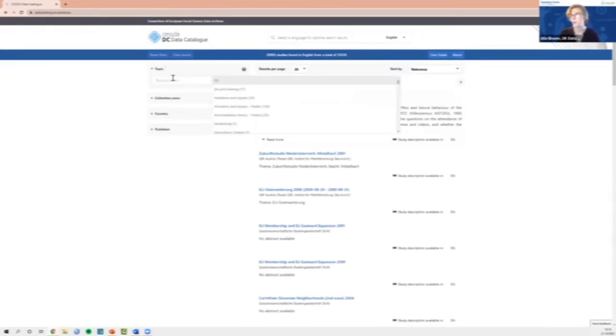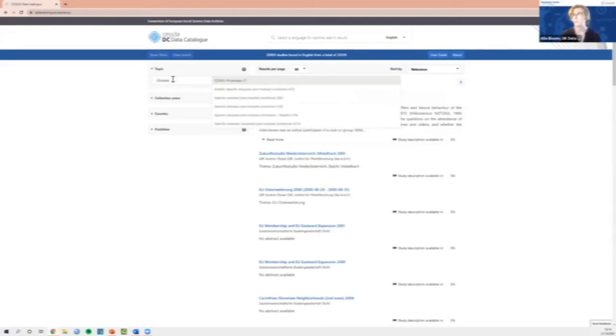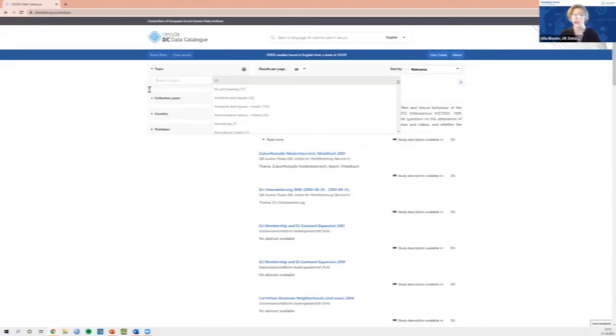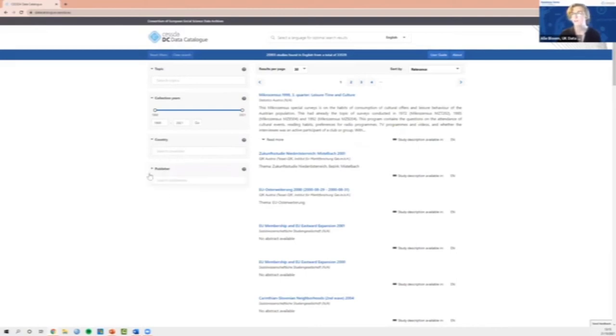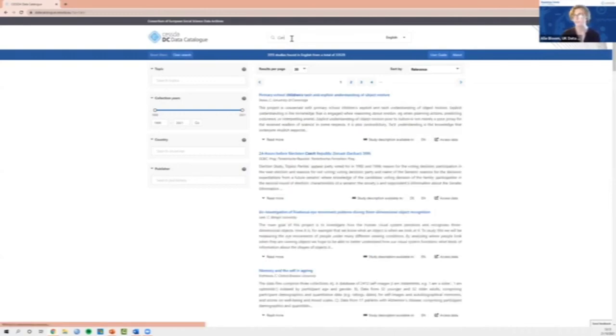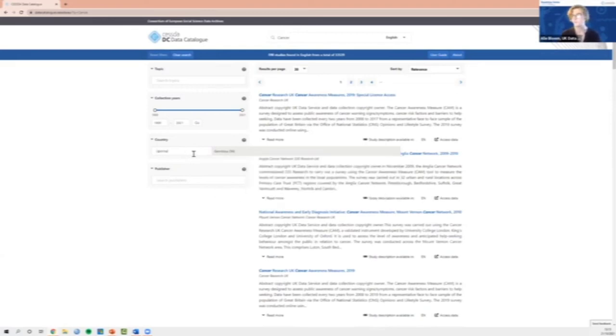From here, you can start your search by typing your relevant search terms into the search box. You can also change the language if you want to search for data sets in a particular language. You can also apply the filters down the left hand side of the screen to help narrow down your search. For example, the topic search can allow you to search by CESSDA topic classification. You can also apply filters by collection years, by the country that the data covers, and also by the archive that publishes the data. So we're interested in cancer, and I want cancer data from Germany.